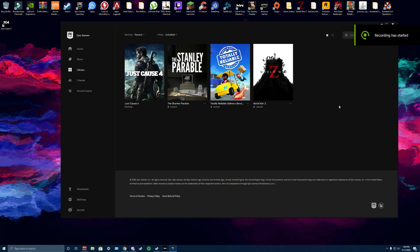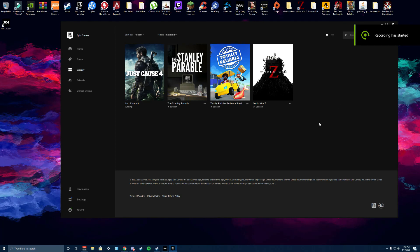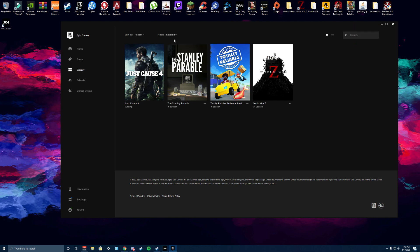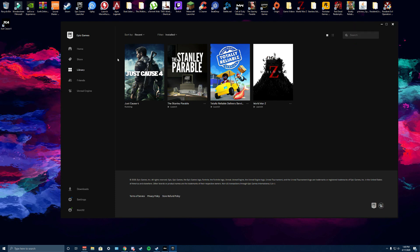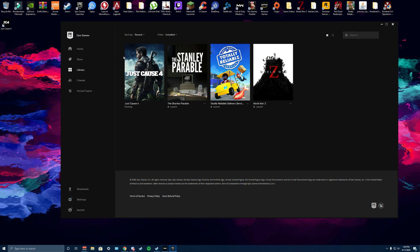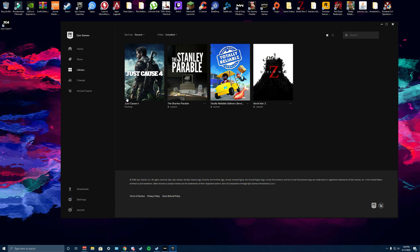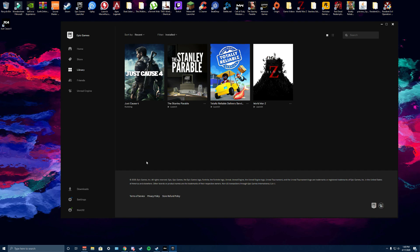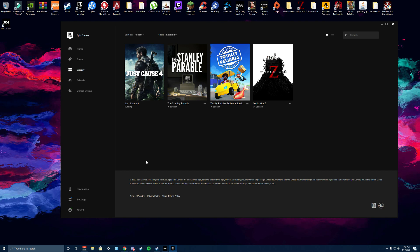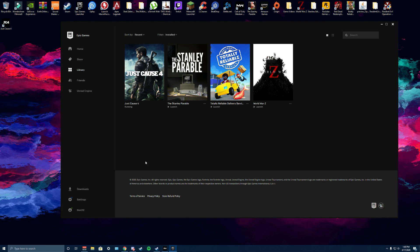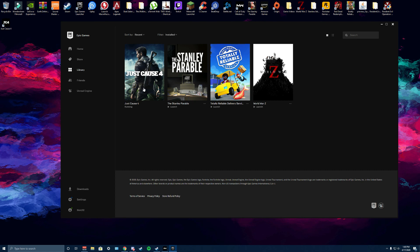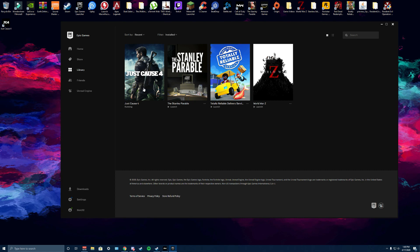Okay, so you want to play Just Cause 4 but it keeps crashing on startup since you just got it for free on the Epic Store launcher. I'm going to teach you a quick fix. Basically, what we're going to have to do is block the internet from the game.